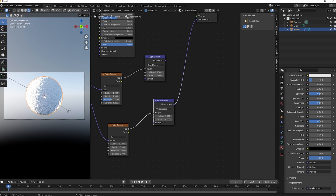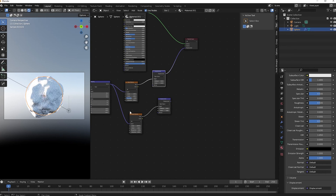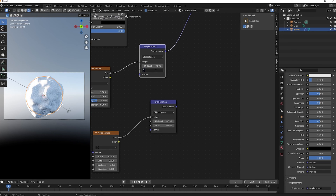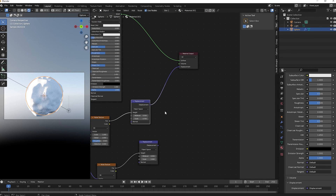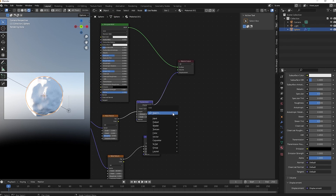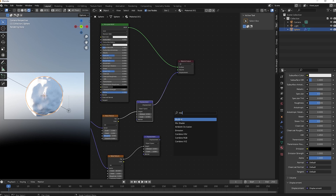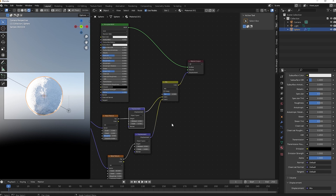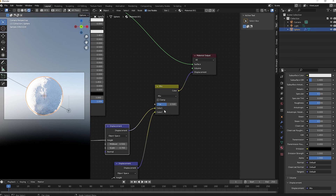We have a lot of detail but not too much displacement — looking good. Plug it in and we see too much displacement, so let's change the scale to about 0.7. Now we need to add these two displacements together. Shift+A, search for Mix RGB, plug both displacement outputs into it, change the blend mode to Add, and set the factor to 1.